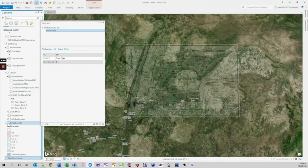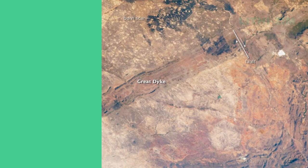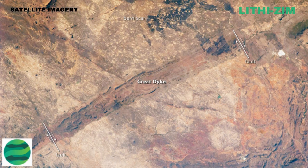Soils on the Great Dyke are strongly influenced by the underlying bedrock. Shallow, infertile lithosols over ultramafic rock dominate the northern and southern ends. Best for agriculture are those reddish-brown granular clays developed over mafic rock in the central area. Ultramafic rock in the central area supports a complex association of moderately deep to deep, dark, self-churning clay and moderately deep, reddish-brown, cation-rich clay.